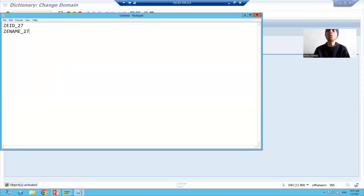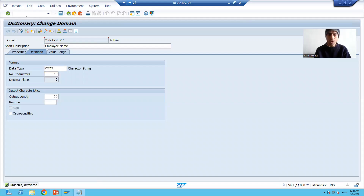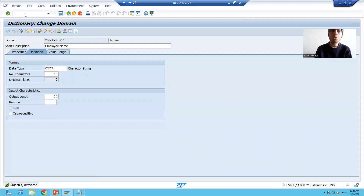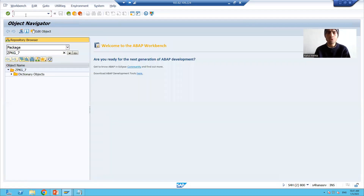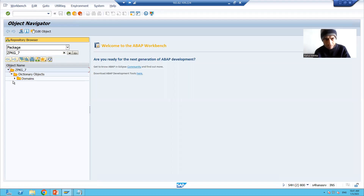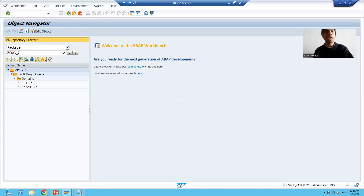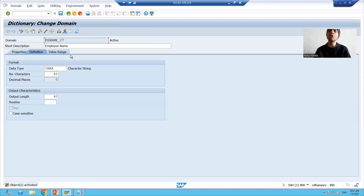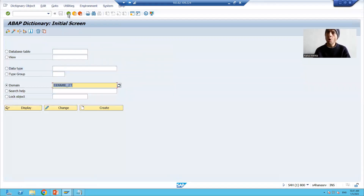Our two domains are ready. We can check in our package itself — I'll go to SE80 and show you the package. You can see both domains are now in the package. Now we will go for the creation of the data elements. I will choose the third radio button for data type.